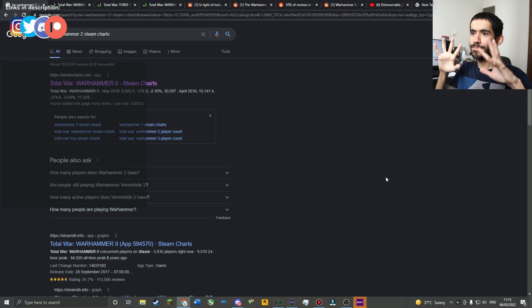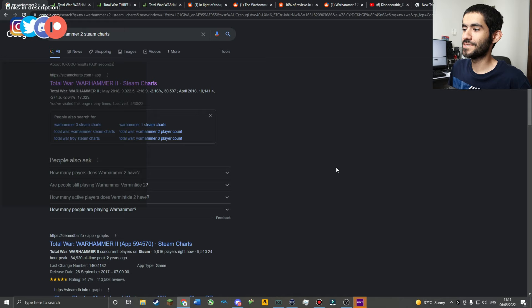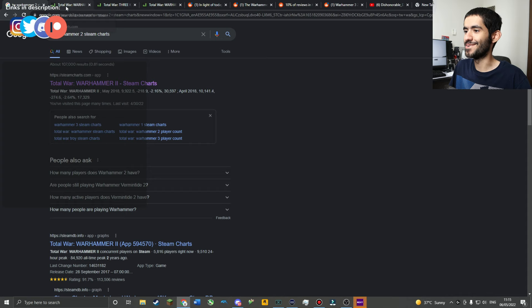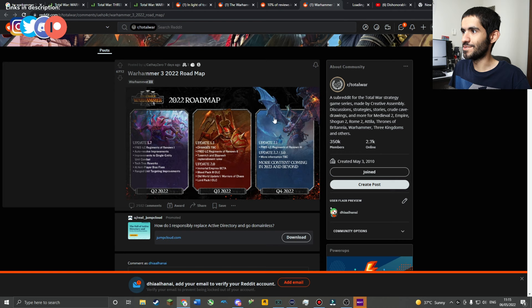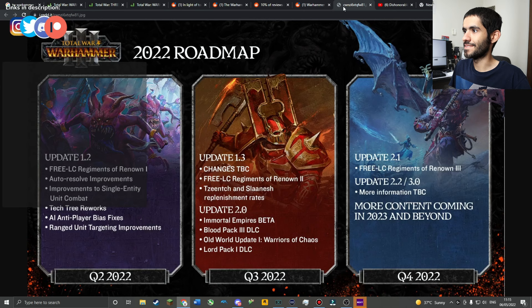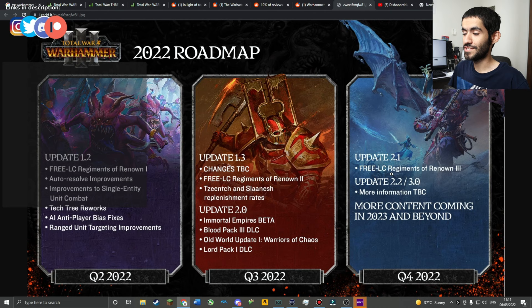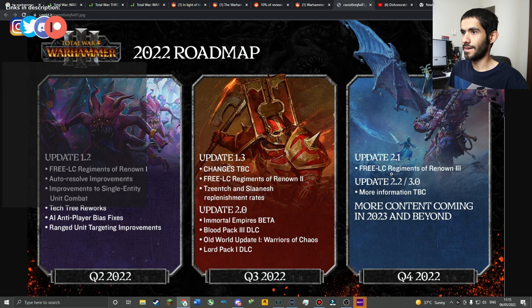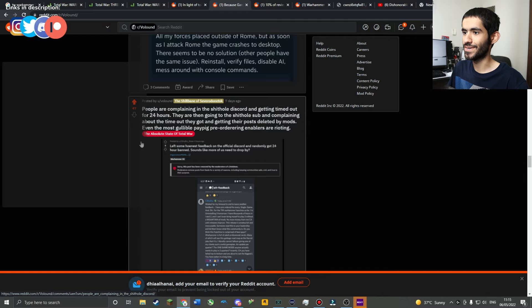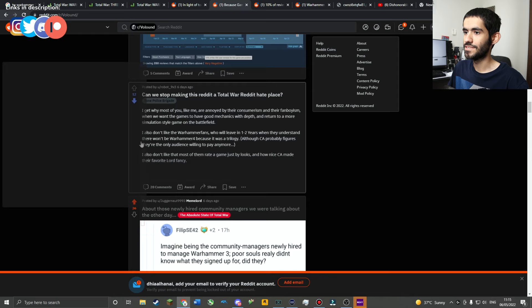I'd like to draw your attention to Total War Warhammer 3. First of all, the whole roadmap - this is after two months, almost two and a half months of CA's complete radio silence. There's so much to cover. I'm sorry if this video is a bit scatterbrained, but CA's behavior is also quite scatterbrained.